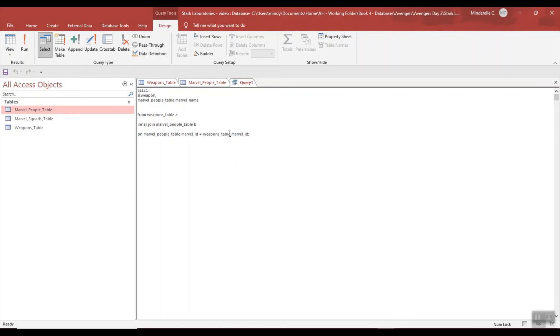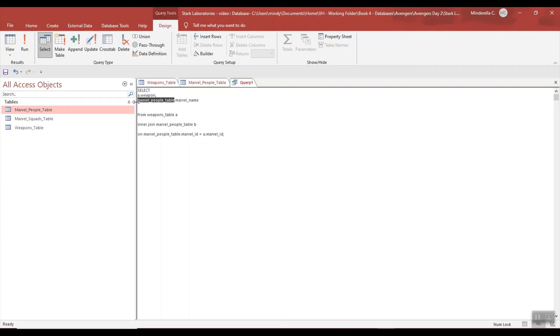And let's go back and put aliases: the Weapons table is A, and I have Weapons table down here and I call that an A. And then I'm going to give the Marvel People table B, and Marvel. Okay, let's make sure, let's run it and then we'll talk about it.